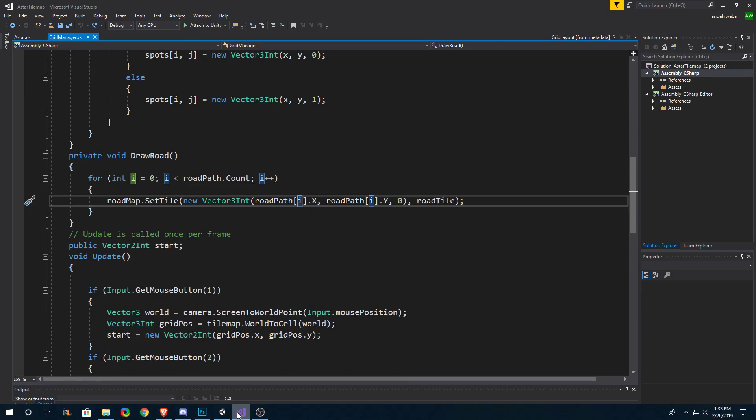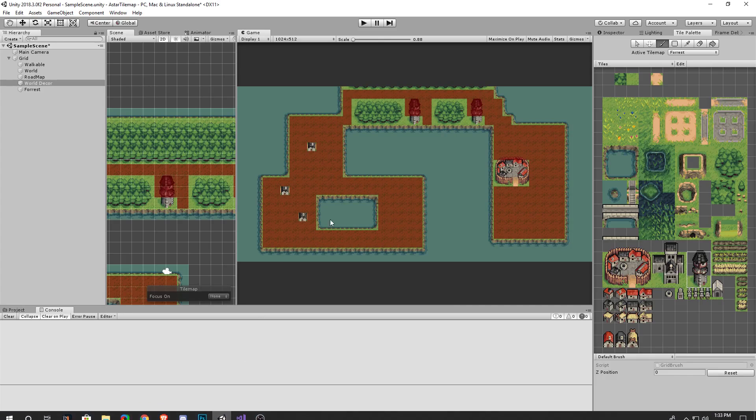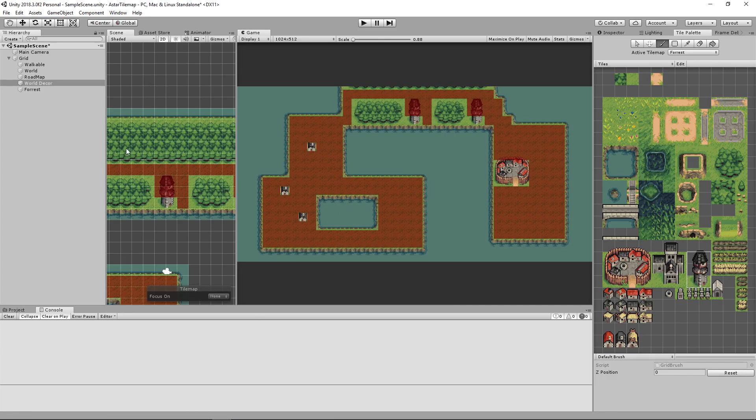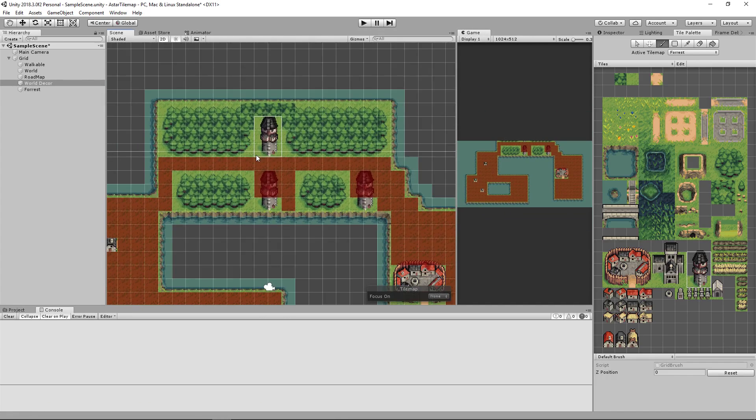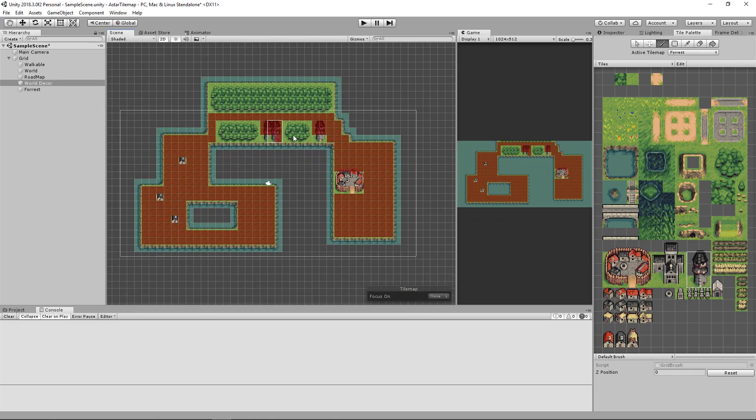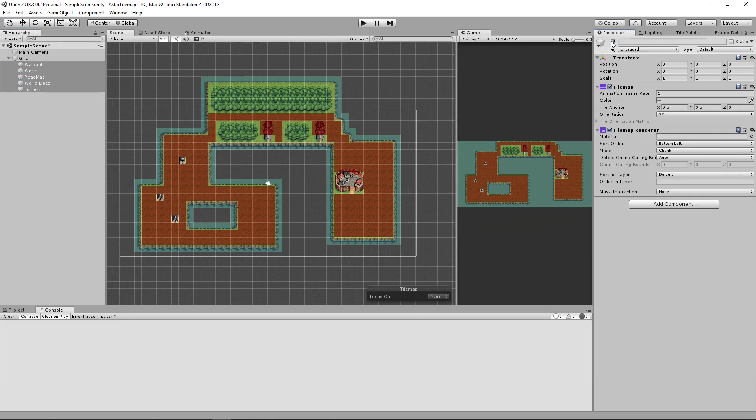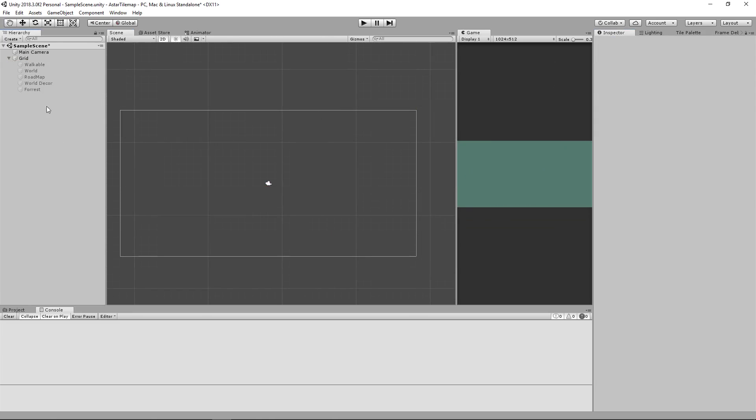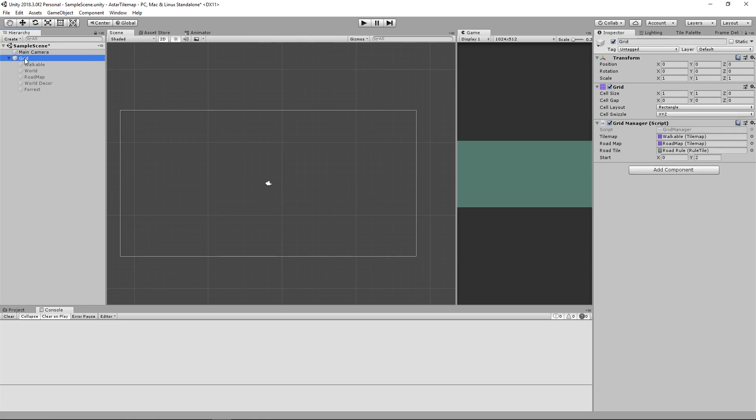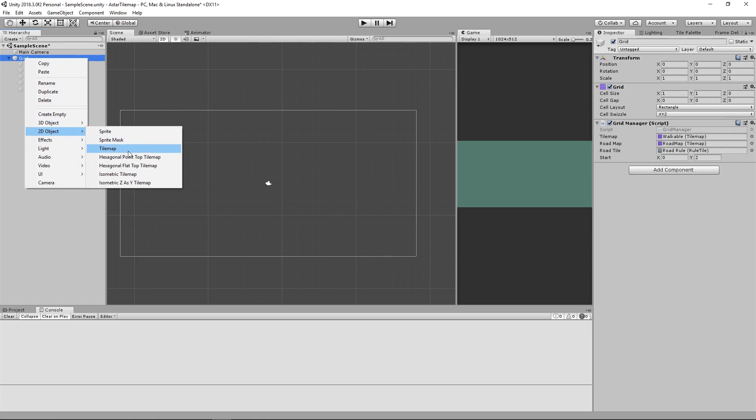So if we go back into our unity project we could draw a new map very simply. Let's just turn these off. We will now create a new tile map.